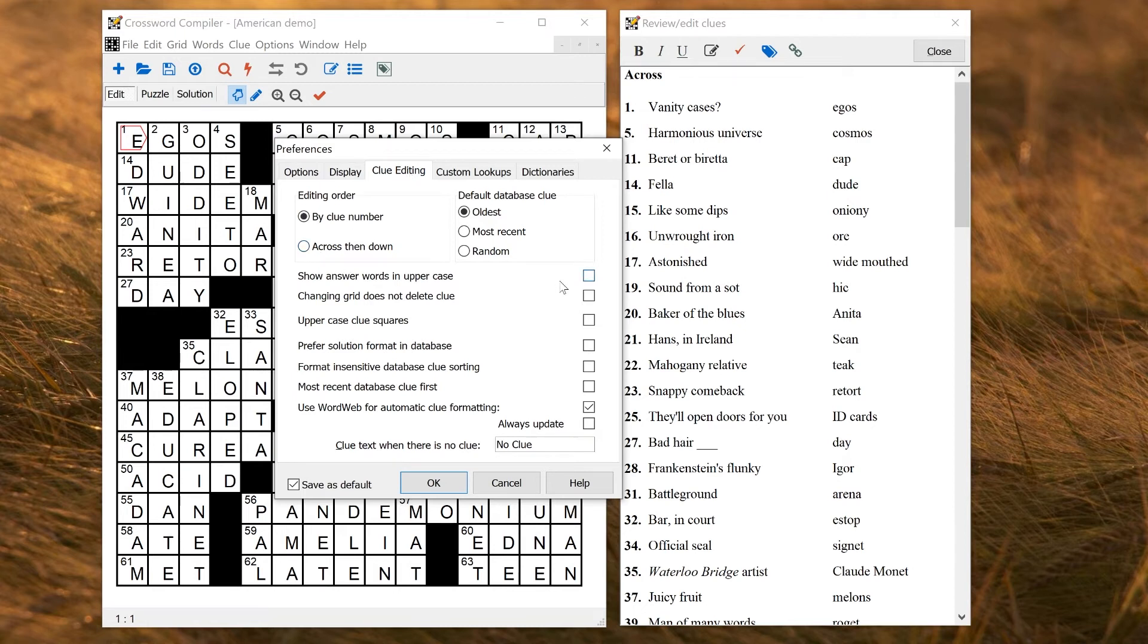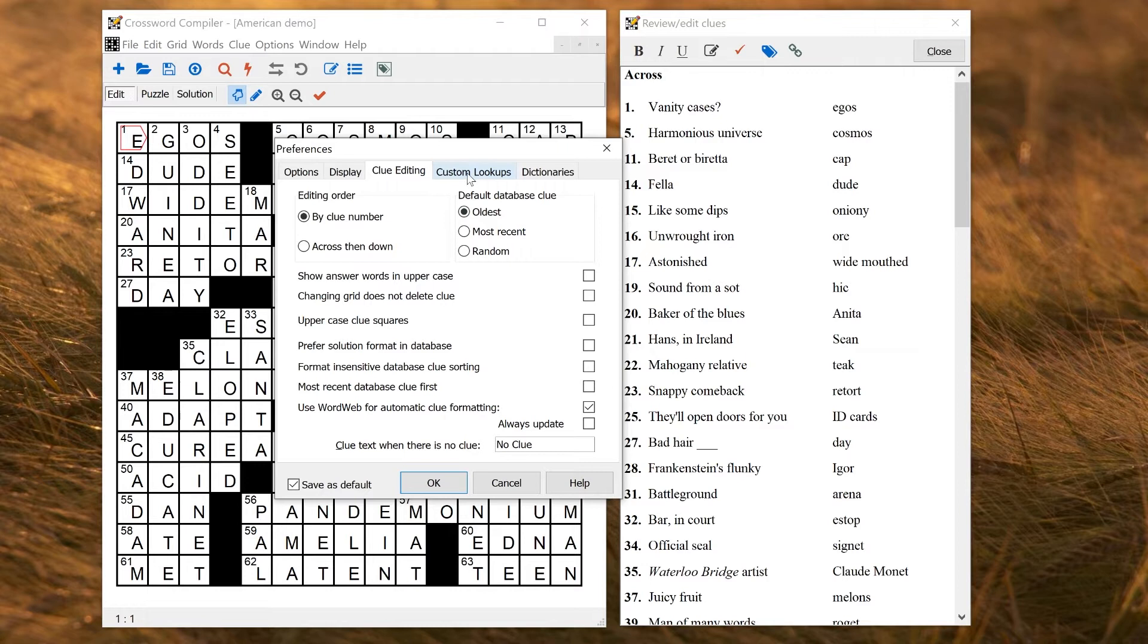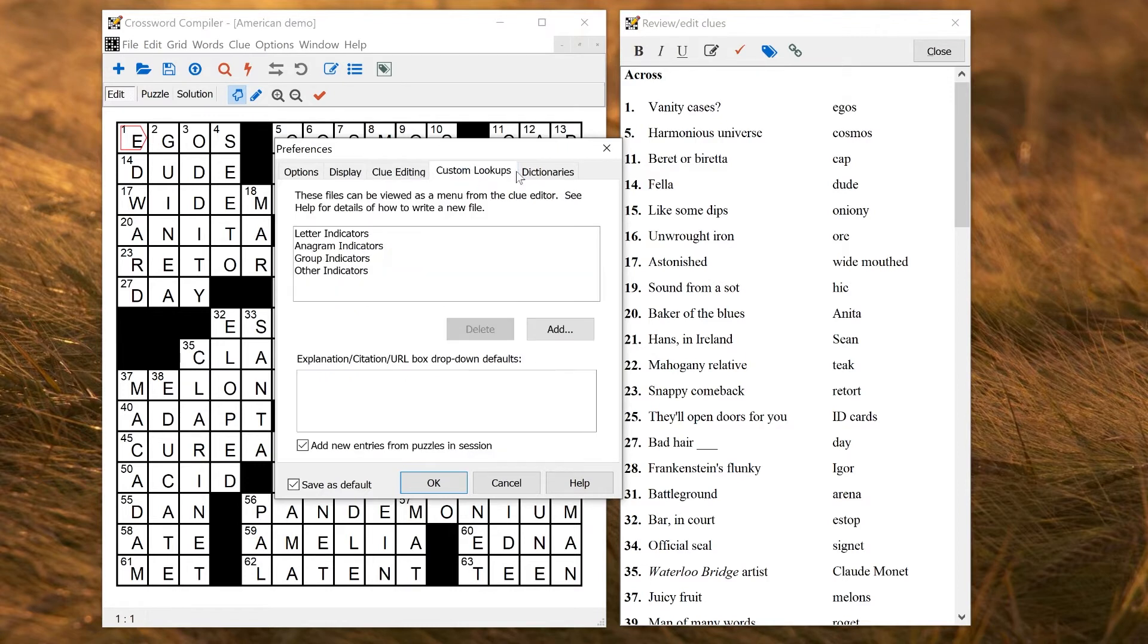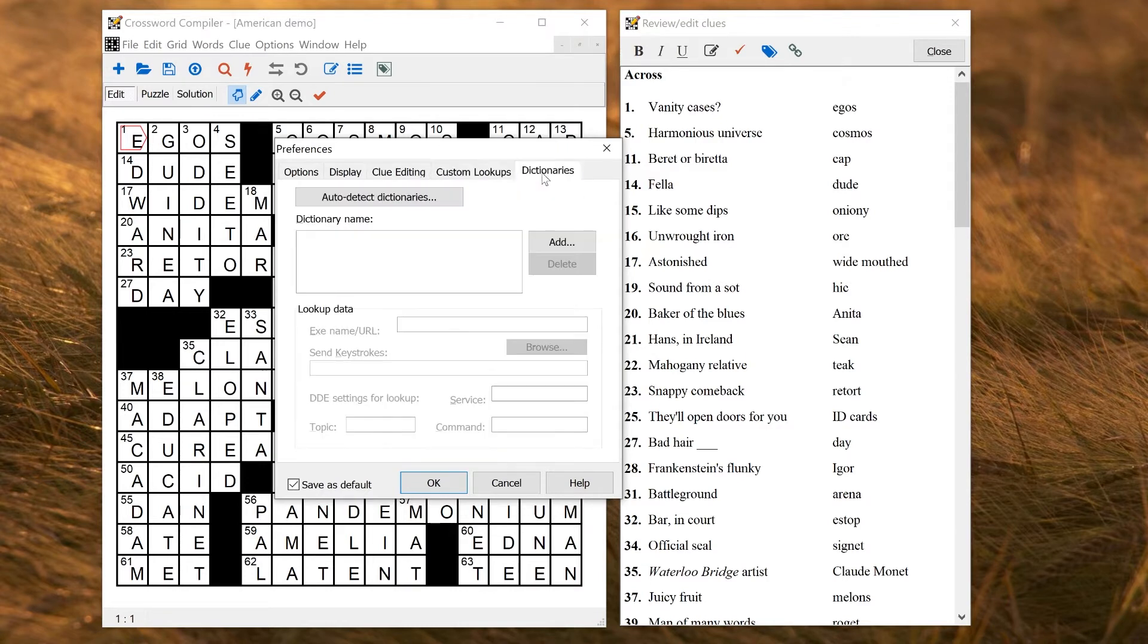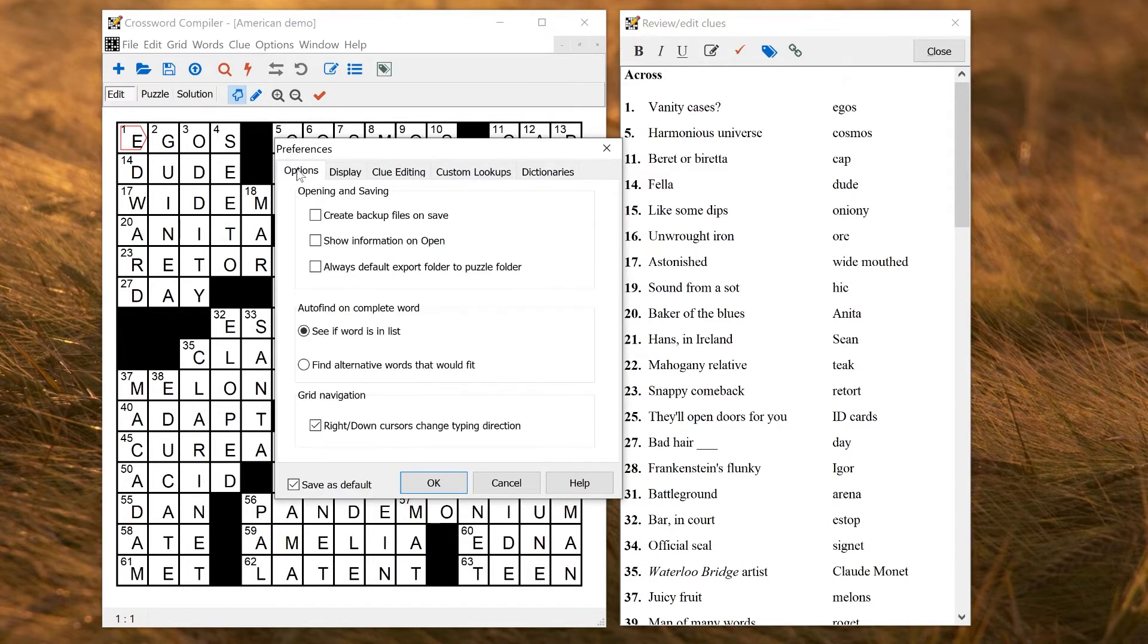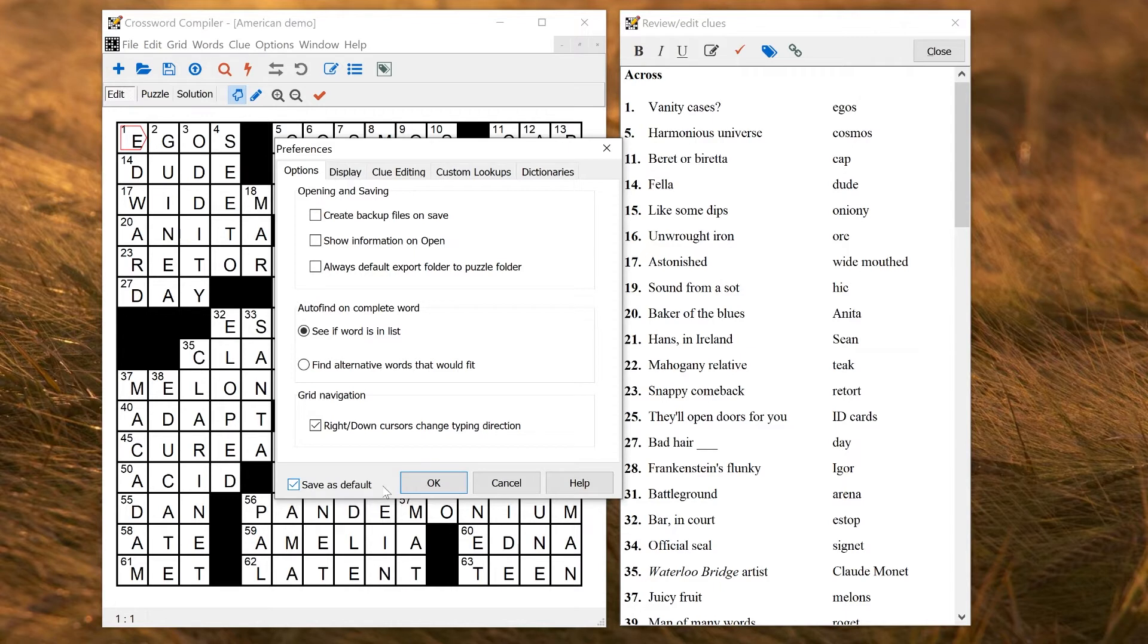various clue editing settings depending on exactly how you prefer to view things, whether you want the answer words in uppercase or not, and how formatting is handled. And then you can also have various custom lists and dictionaries. And these will all be saved globally for all puzzles if you check this box at the bottom left, Save as Default.